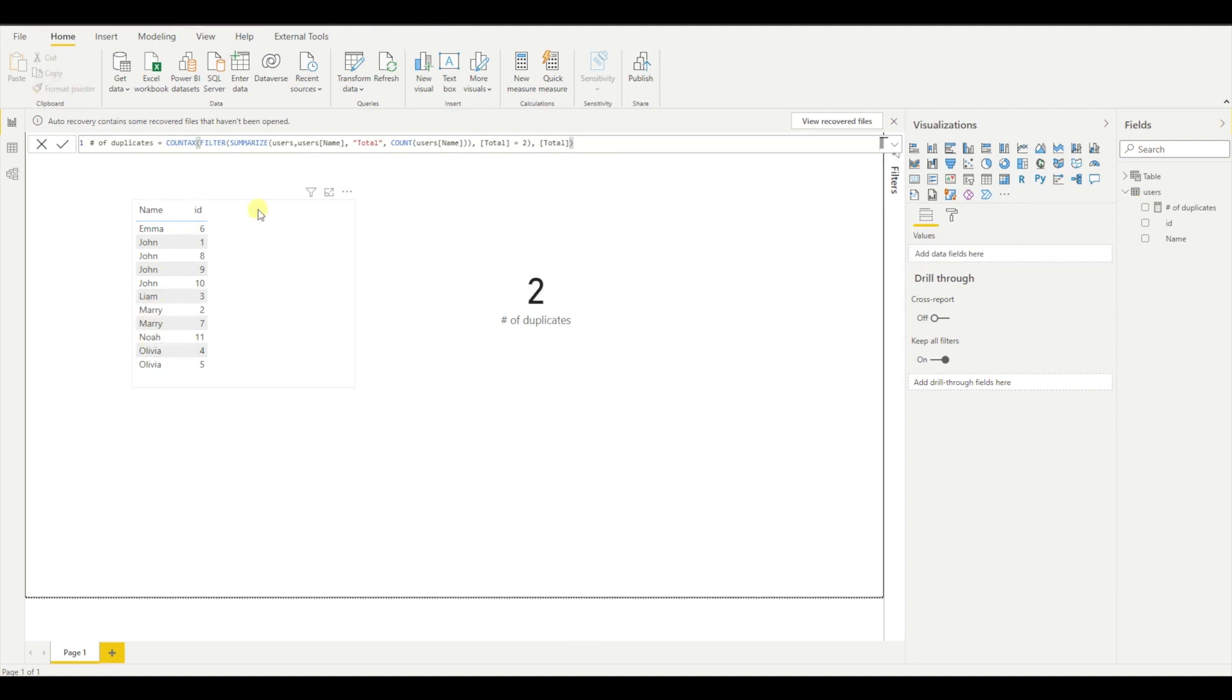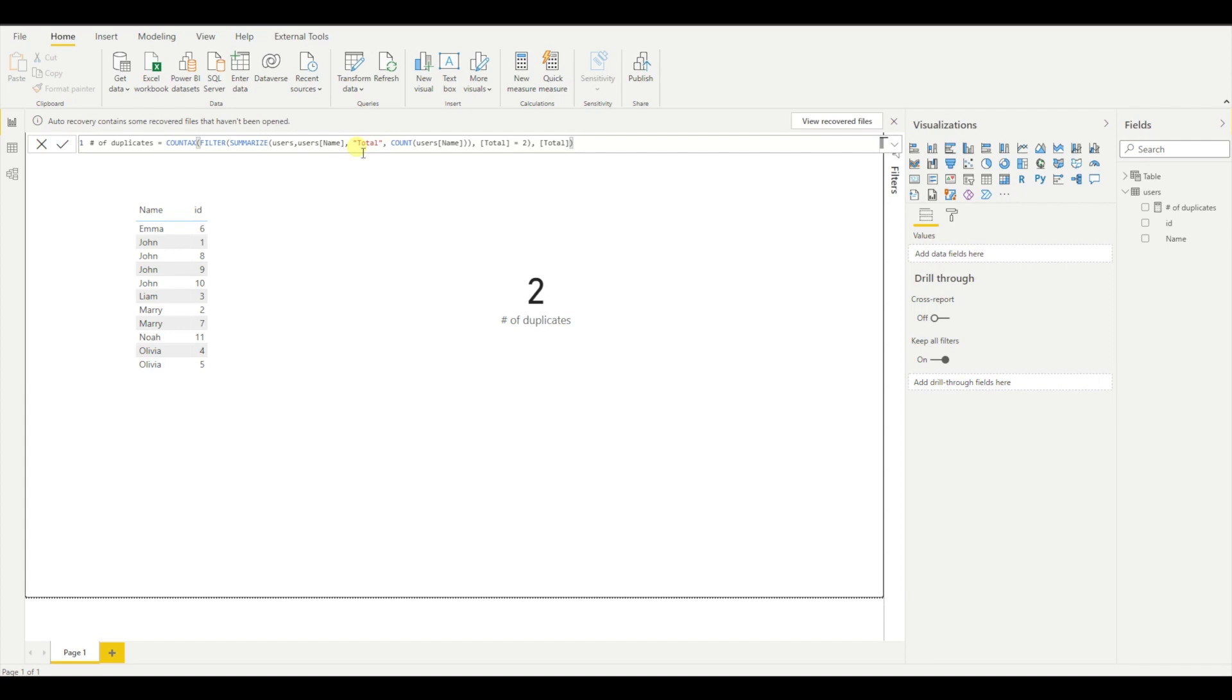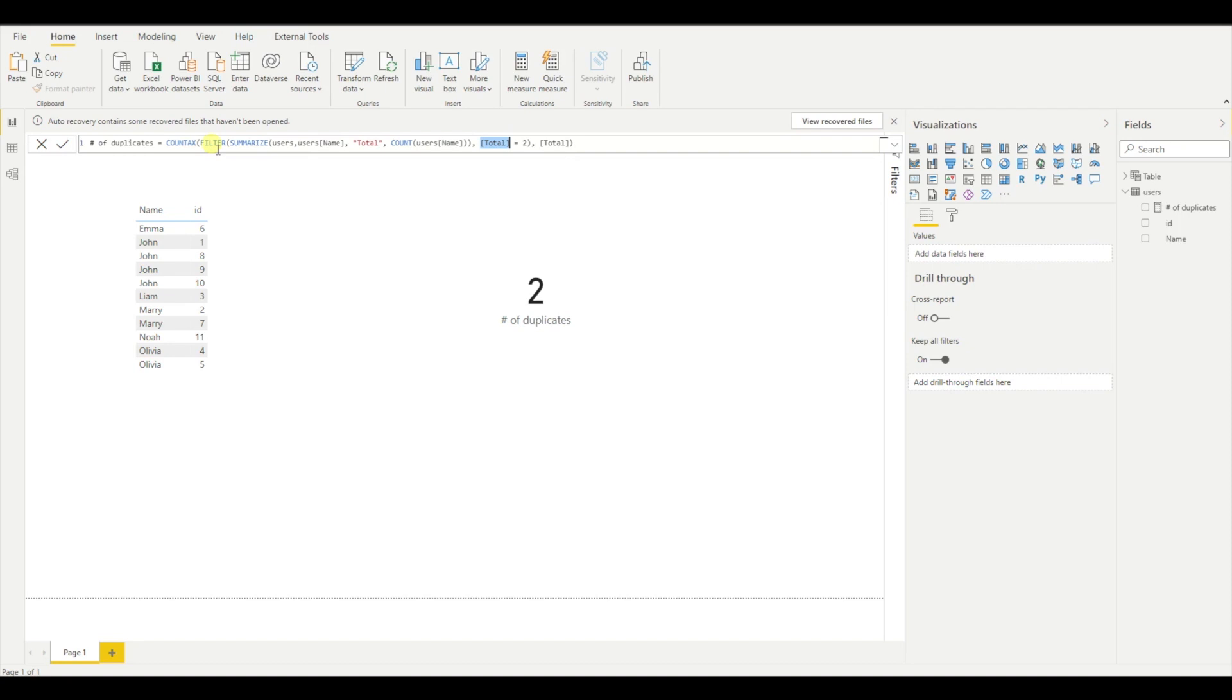In conclusion, what we did here is we created the table. And that table was exactly like a group by in SQL. We said group by name and count all the users. And then this expression with the filter, you can see it as a having. Having total equal to two or greater than one. It will provide us with the expected result. And then we just have to count that result.